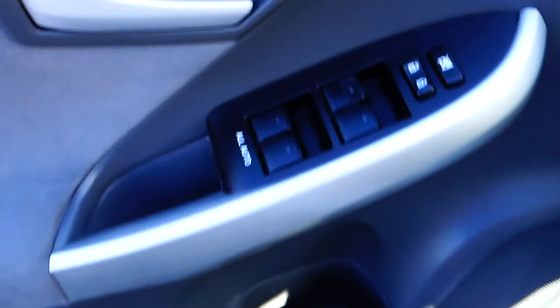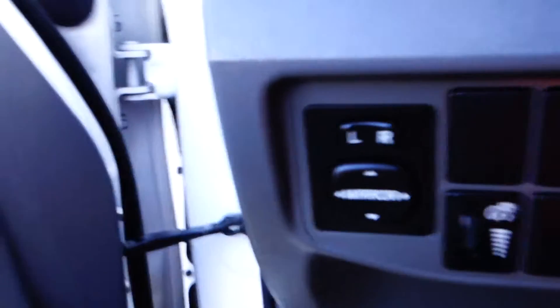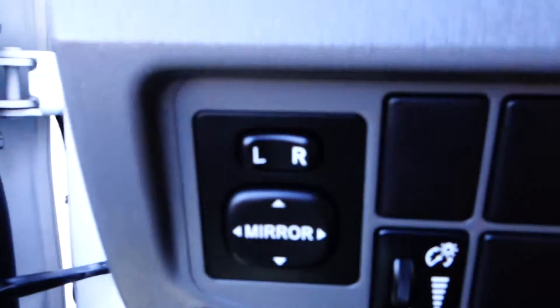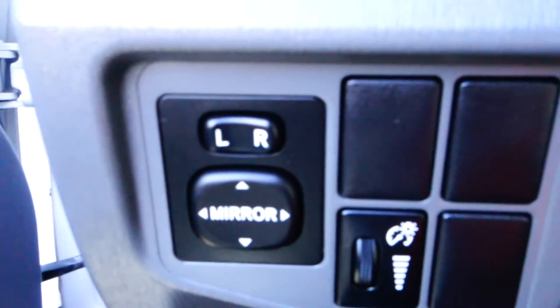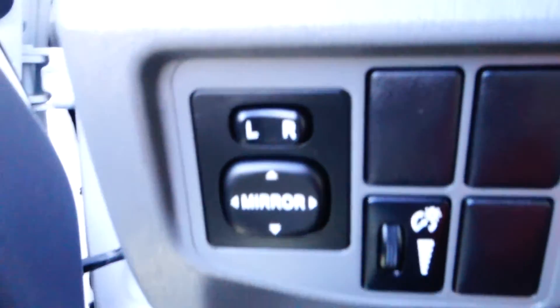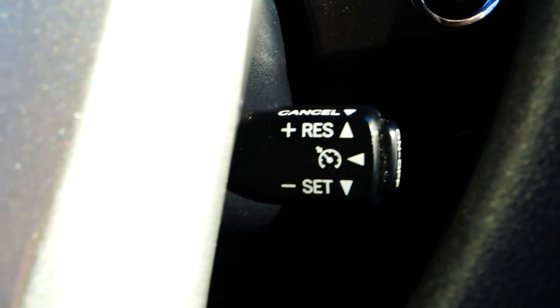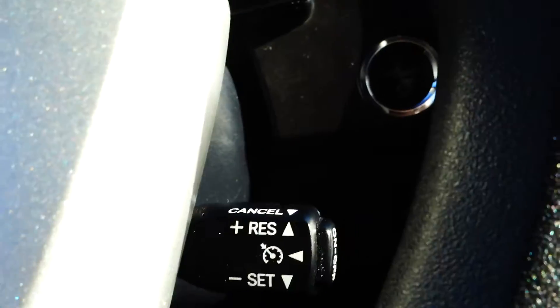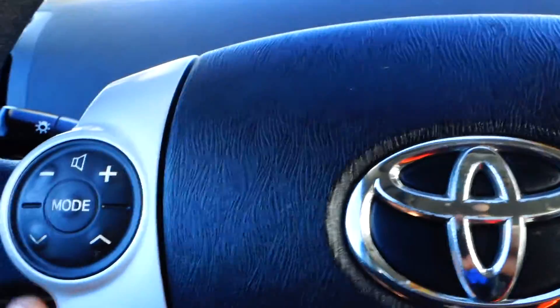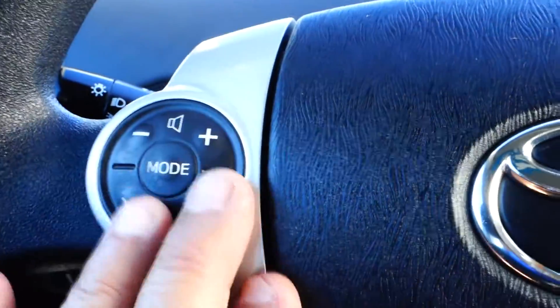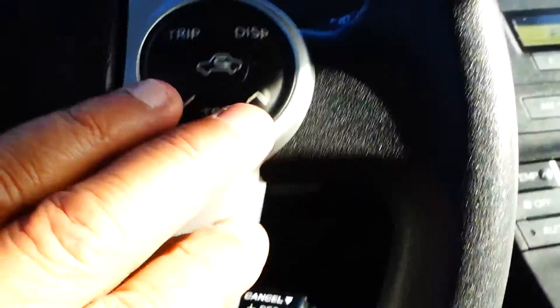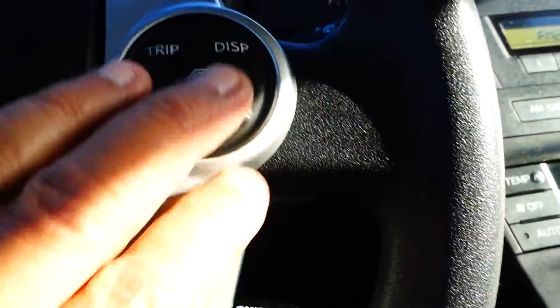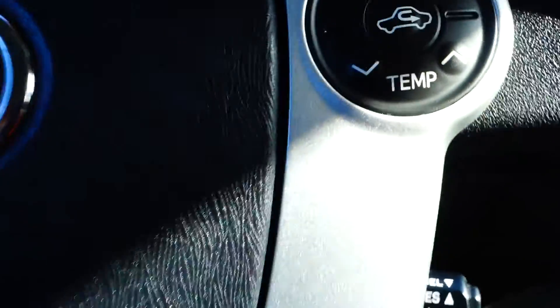Let's take a look at the driver side here. Driver side power windows, power door locks. You got your power side mirrors. Cruise control on here on the side of the steering wheel. And on the steering wheel here you got your audio control. All your trip and temperature control is right here.